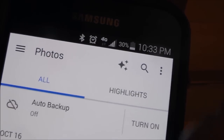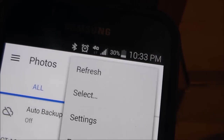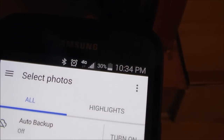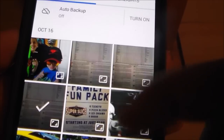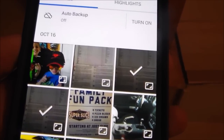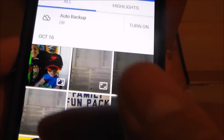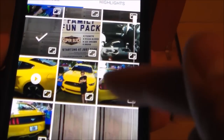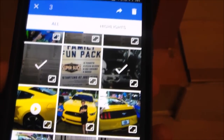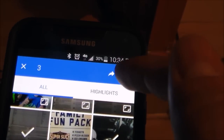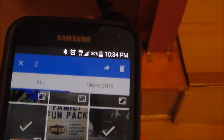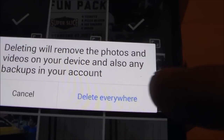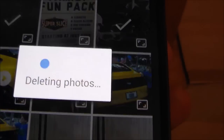Click on the menu button and hit select. By doing that you can basically select whatever pictures you want deleted, then hit trash. It will give you the option: do you want to delete everywhere? Hit yes.